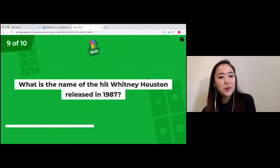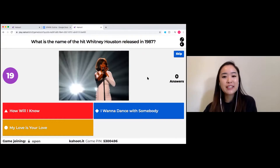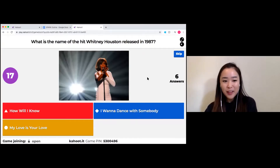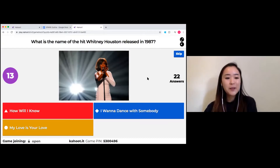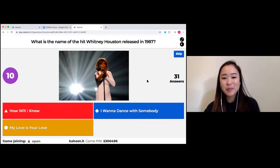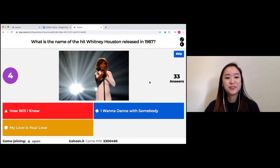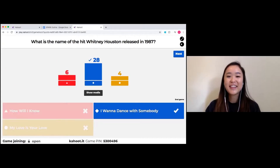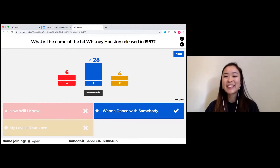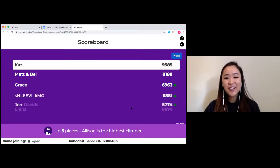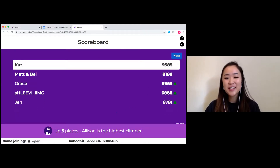Next question: what is the name of the hit Whitney Houston released in 1987? Options are How Will I Know, I Want to Dance with Somebody, or My Love Is Your Love. When you're reading them you can kind of hear the tune in your head. It was 'I Want to Dance with Somebody' — hopefully the parents are singing along. Kaz, you're still leading, nice work.